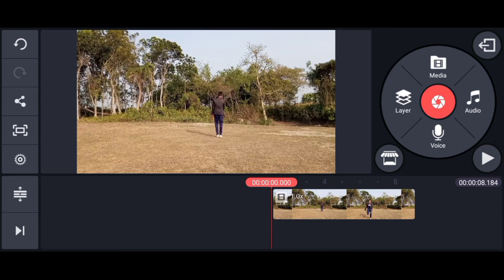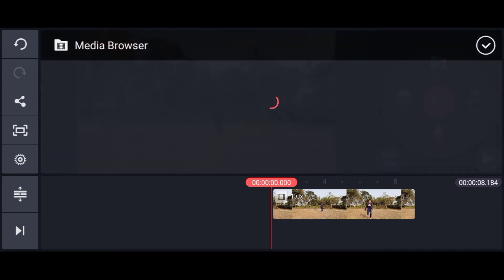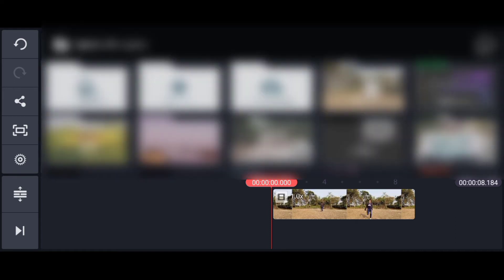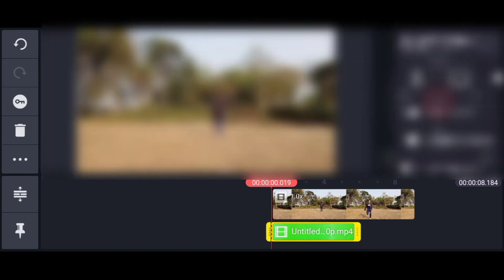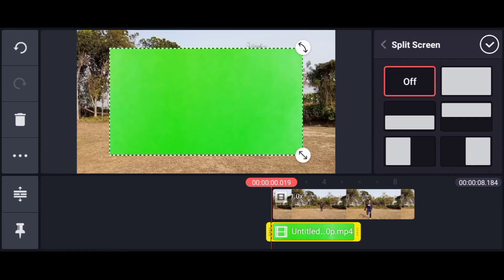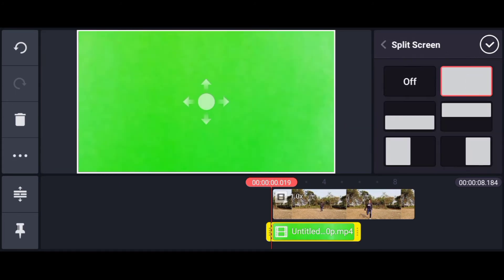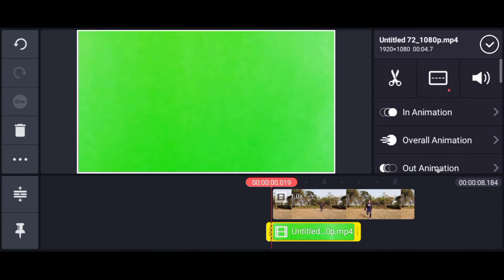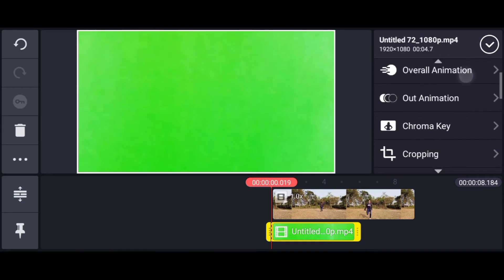That's where the game screen footage is — the link in the description box. The game screen footage will add the layer of the image, so we can input it right here. We need to do full screen for the green skin.